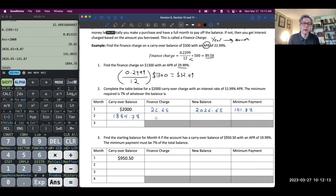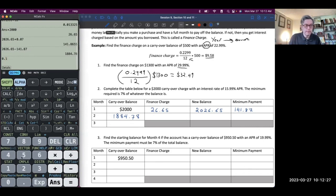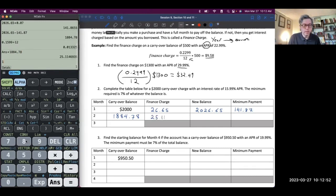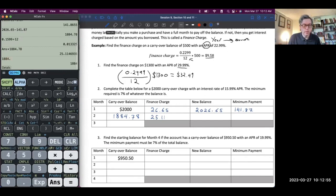How do we find the next finance charge? Take the APR, 15.99%, divided by 12, then times it by the new carryover balance of $1,884.78. That's going to be $25.11. The new balance will be the sum of those: $1,884.78 plus $25.11, giving us $1,909.89.